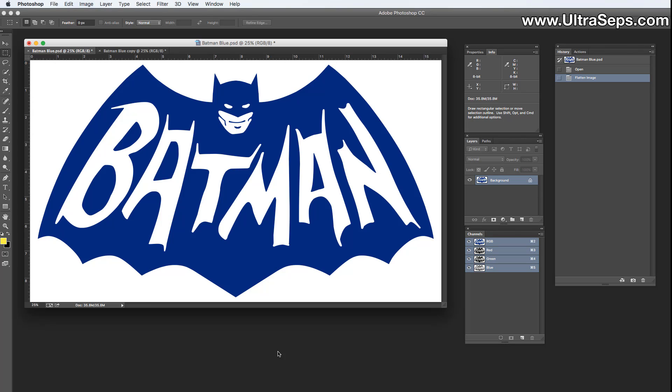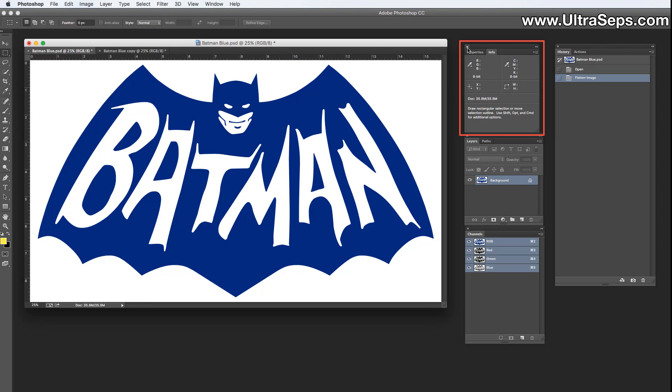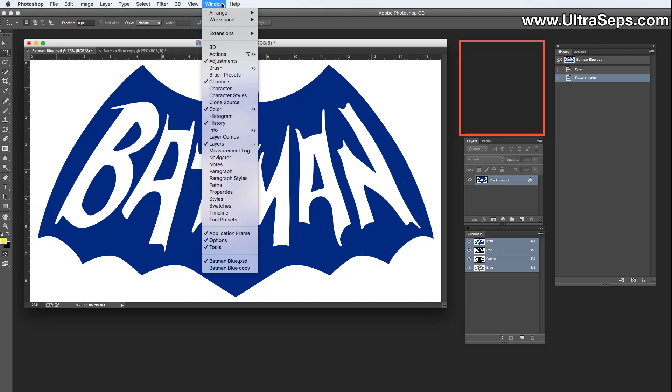Now if your info panel isn't open in Photoshop, we're going to want to open it. So we're going to go to Window, Info.